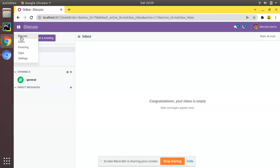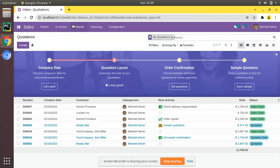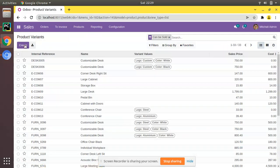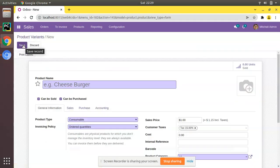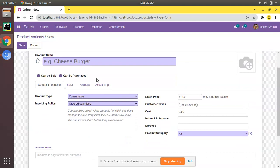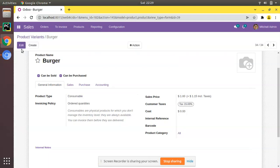By default in Odoo, if you go to the sales application, then to products and product variants, from here we can create products. Here you can see there is a barcode field. If I create a new product, you will see that Odoo does not generate barcodes automatically — by default there is no auto barcode generation for products.